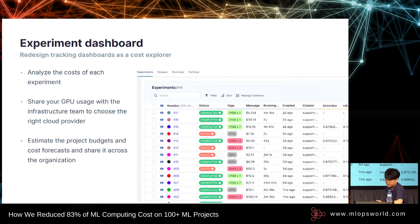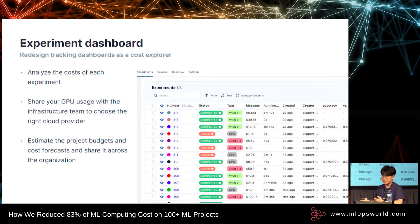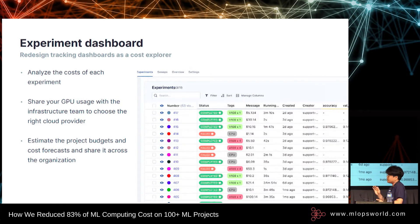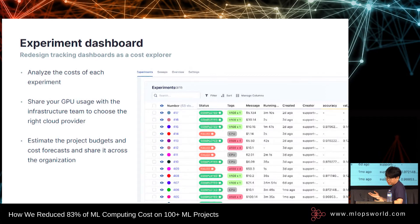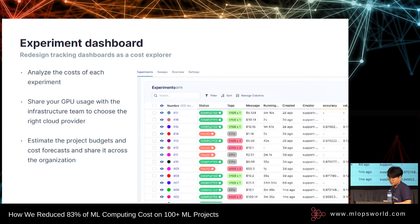The next one is the experiment dashboard. Maybe most of you are using TensorBoard, Weights & Biases, or MLflow for experiment tracking. But let's see from another angle. The original experiment dashboard is for storing your experiment results, comparing accuracy, or visualizing some graphs.